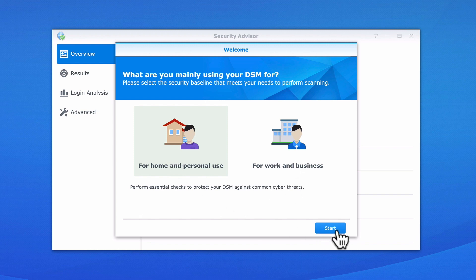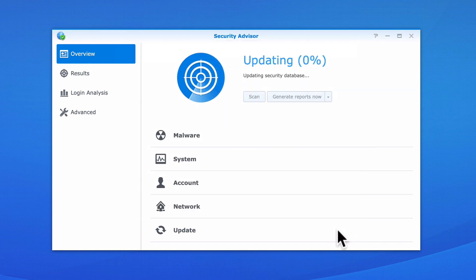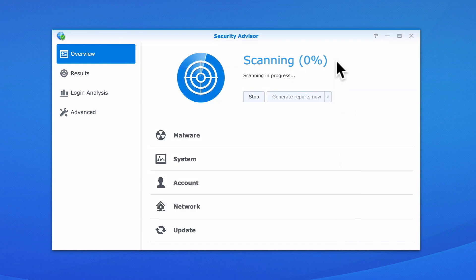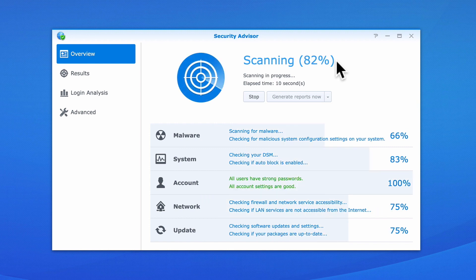When we select Start, Security Advisor creates a baseline of settings that it will query. As this is the first time that we've run Security Advisor, the application will now complete a full scan of our NAS and display the results.